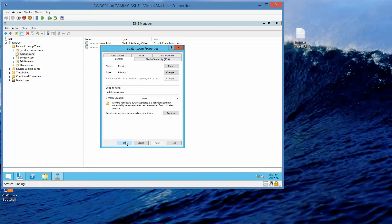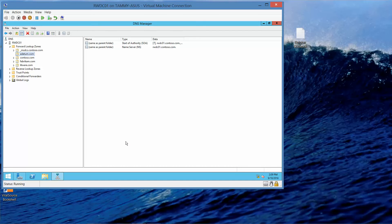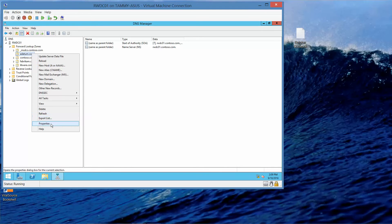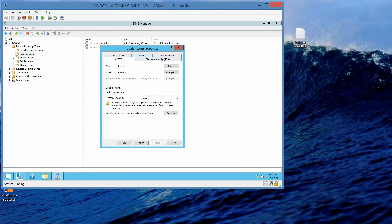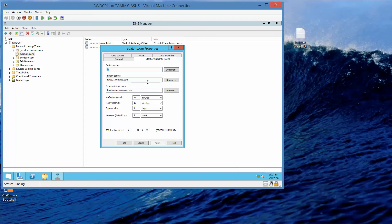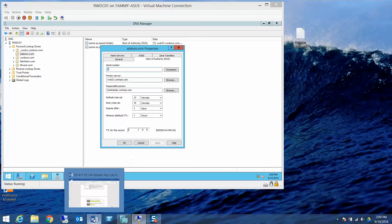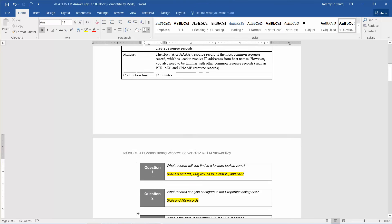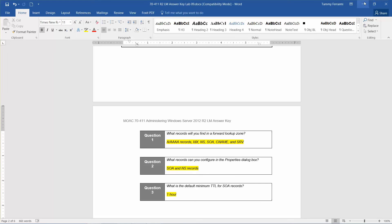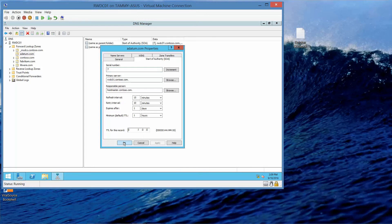We're going to click OK. Then we need to pull Properties back up and click on SOA, or Start of Authority. What is the default minimum TTL for the SOA records? That's going to be one hour. Now we can go ahead and click on OK.